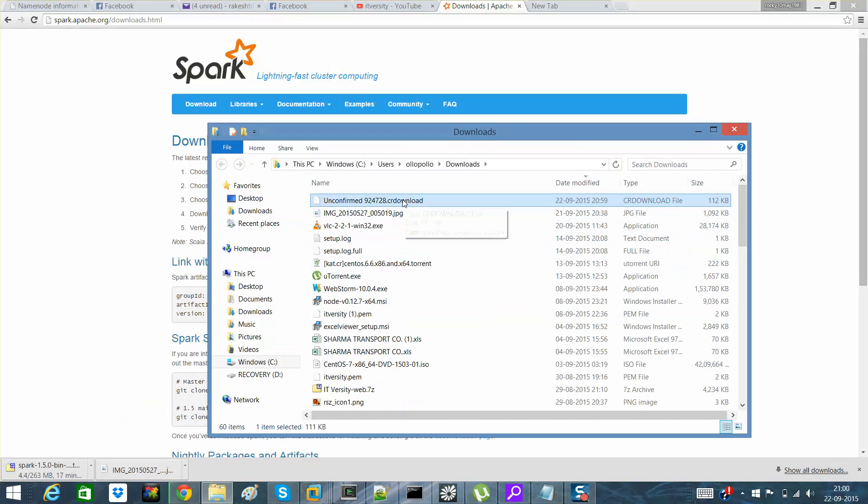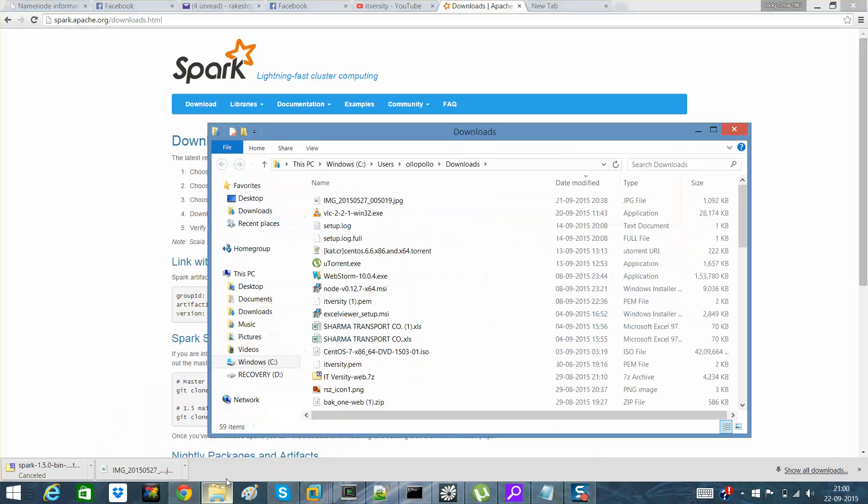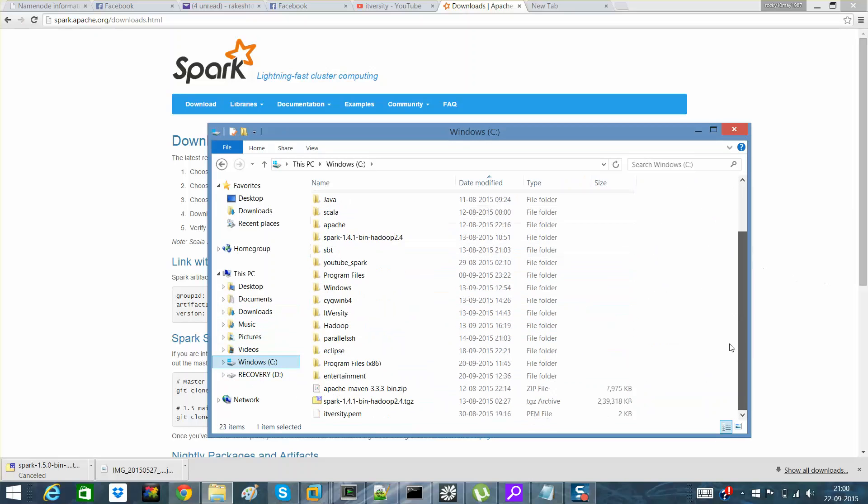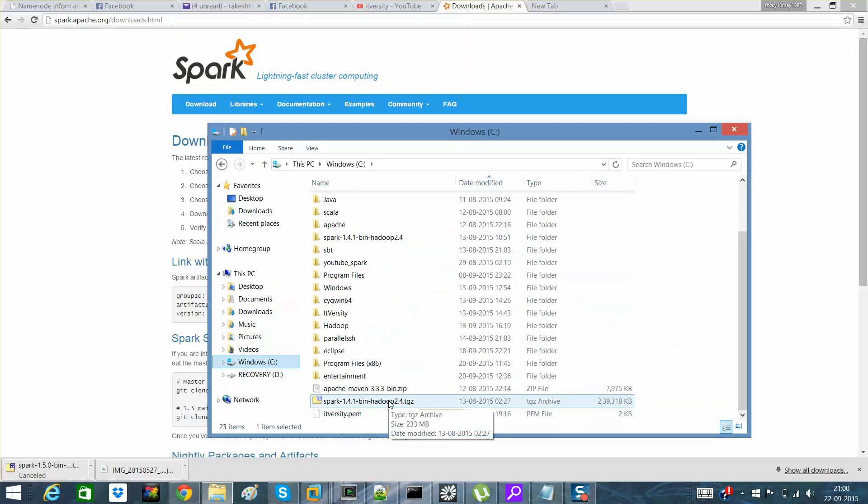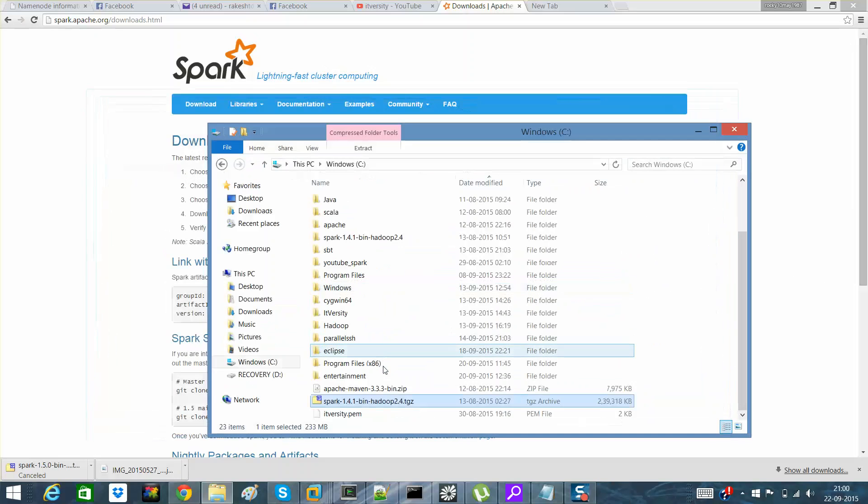I already have the same on my system so I'll cancel it out. On your PC what you will see is a binary or a dot tgz file like this. You need not to do anything but to extract it.